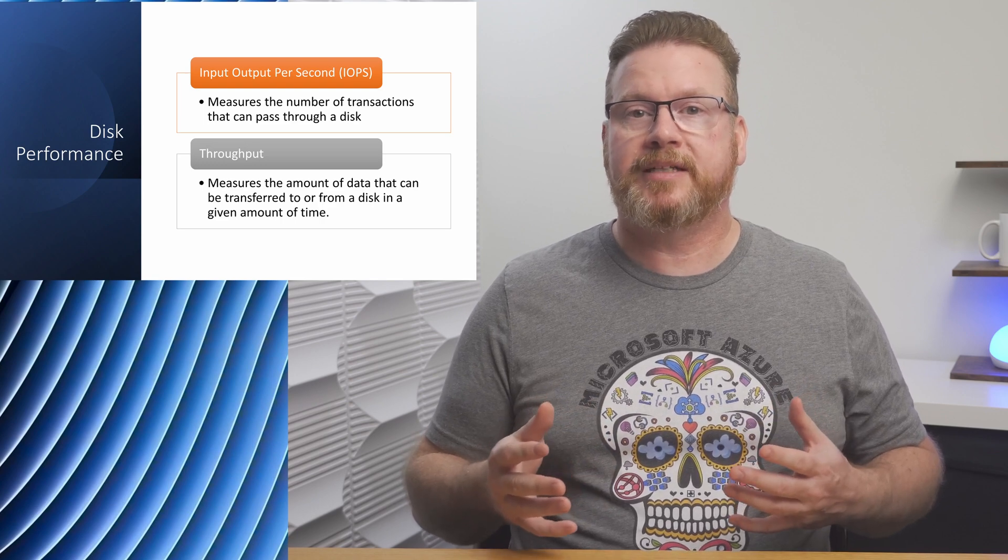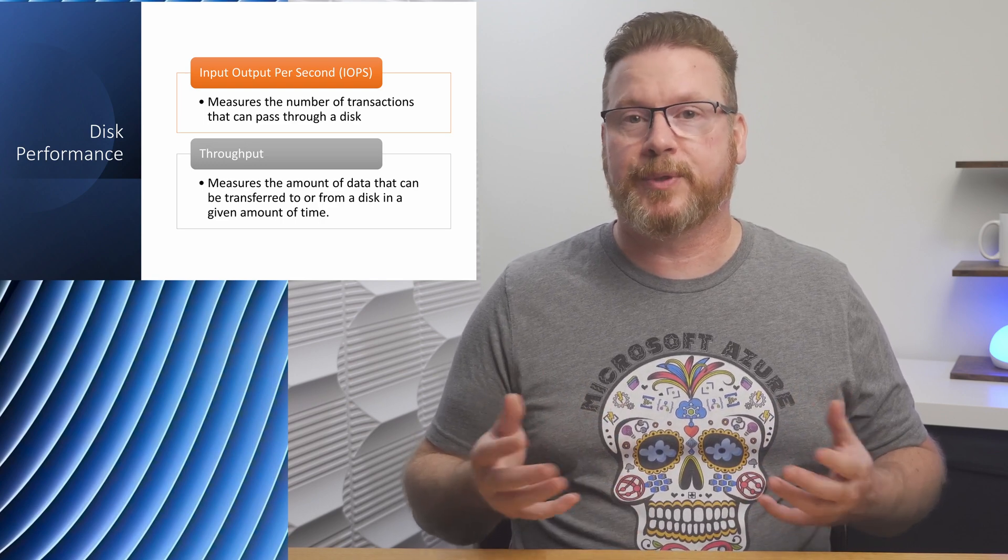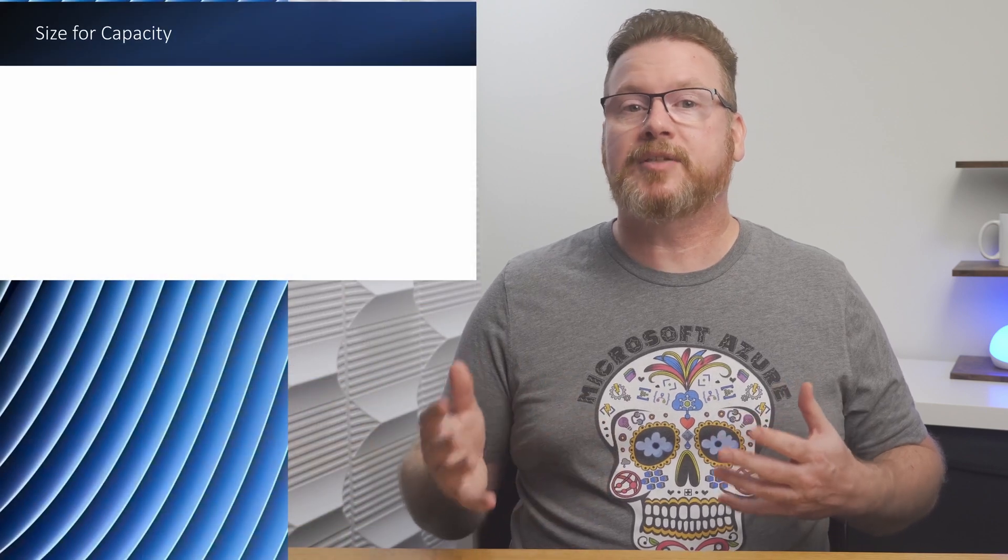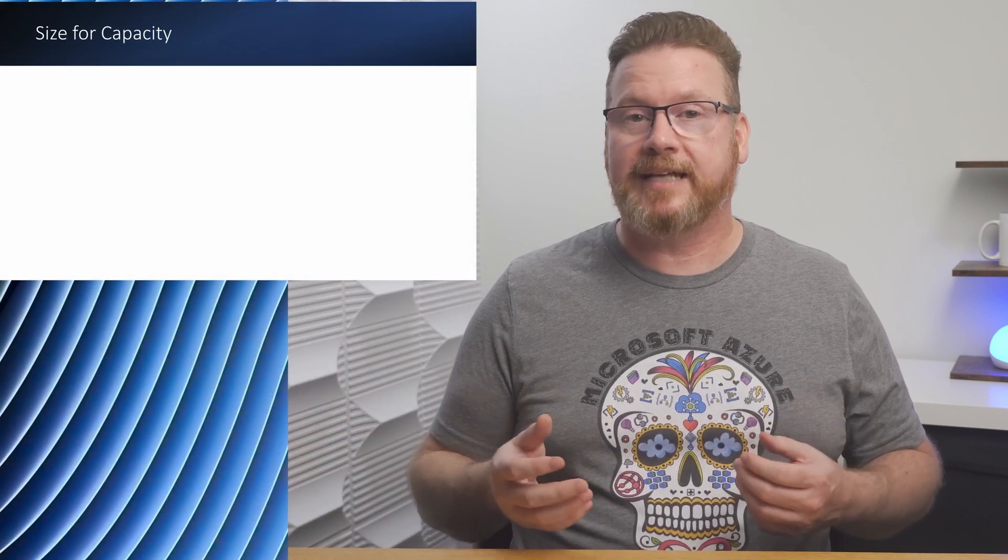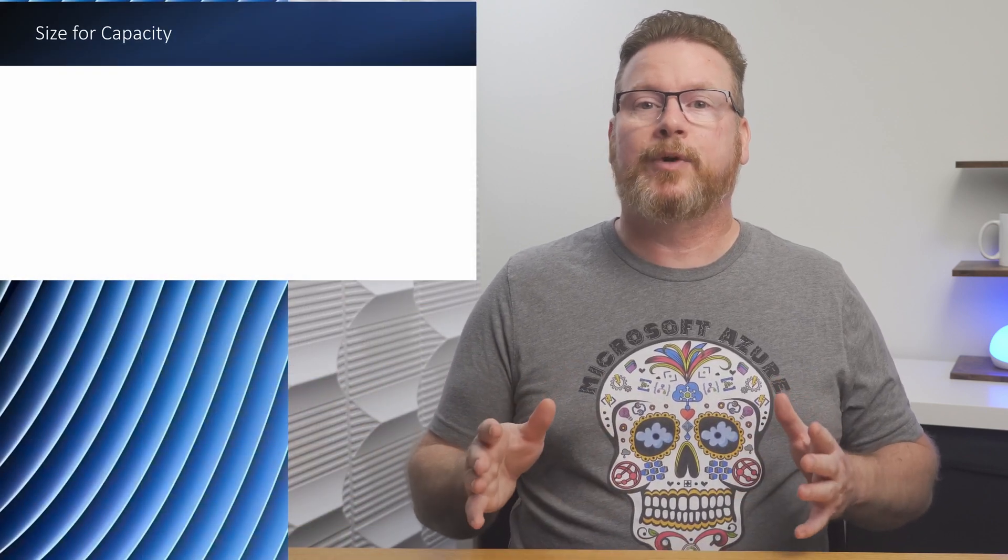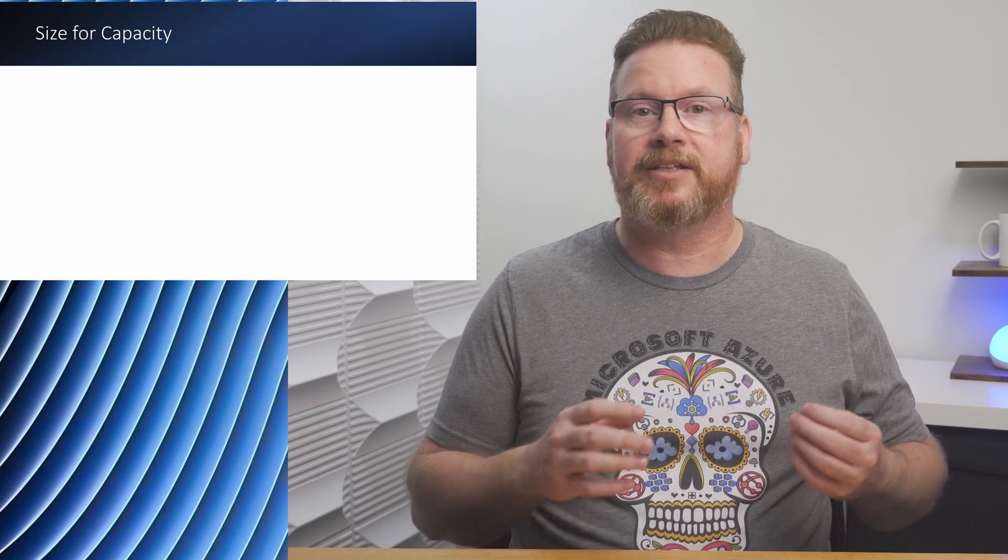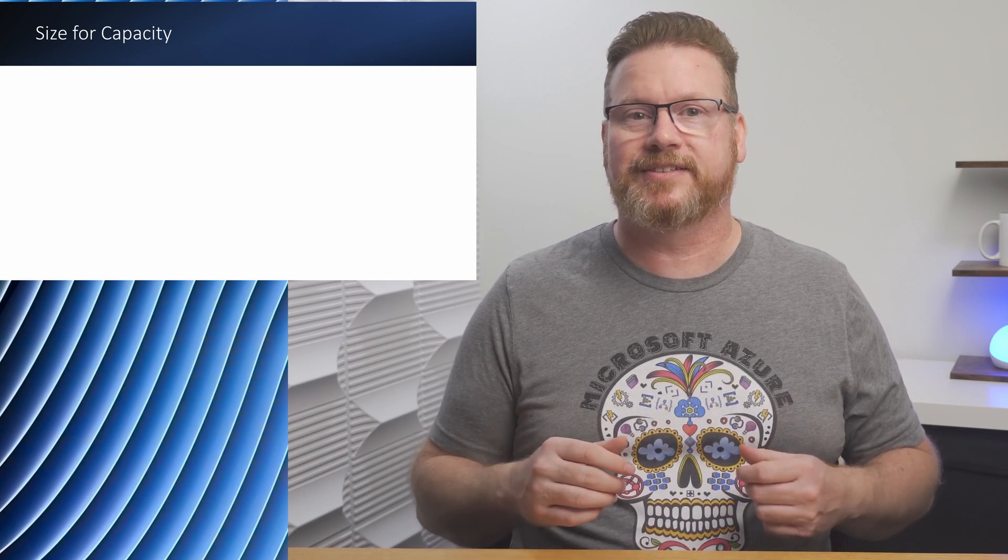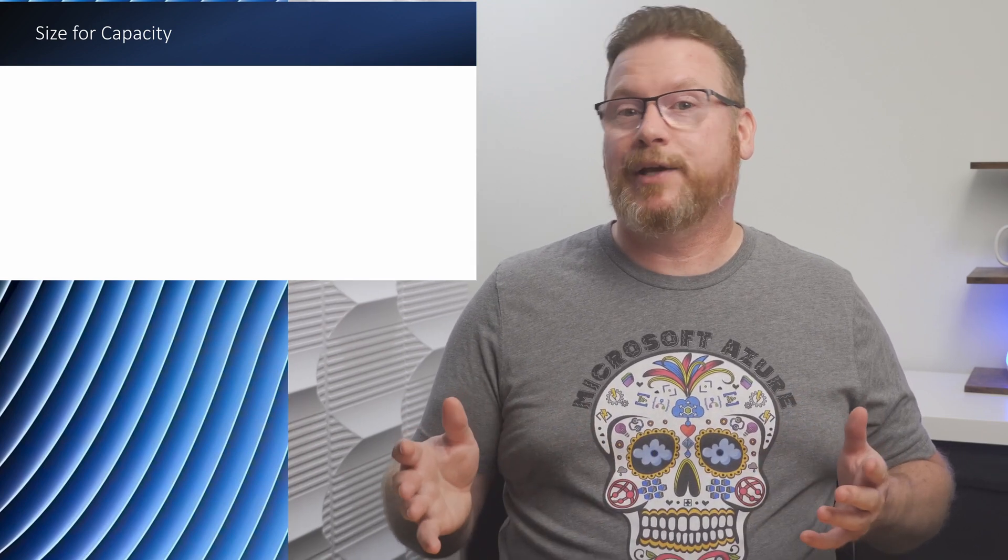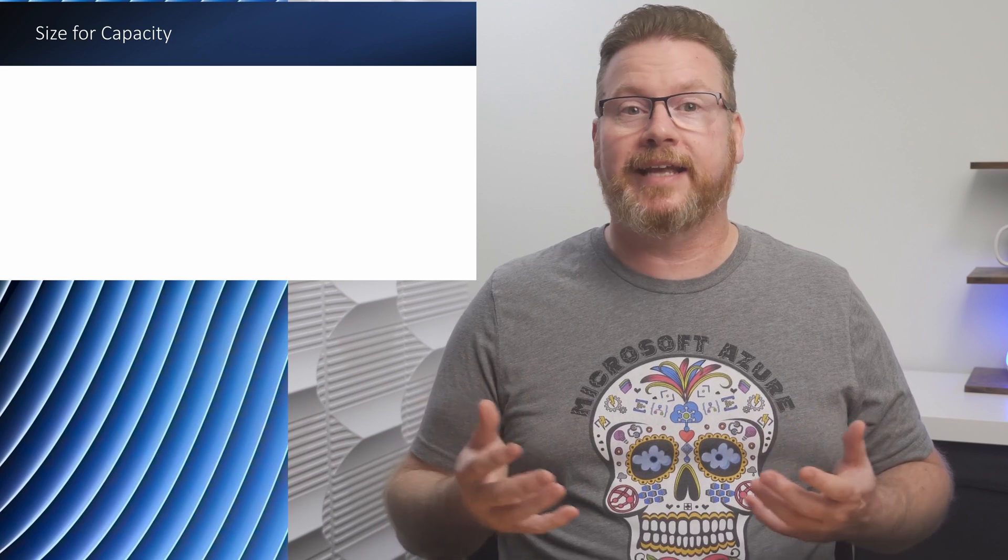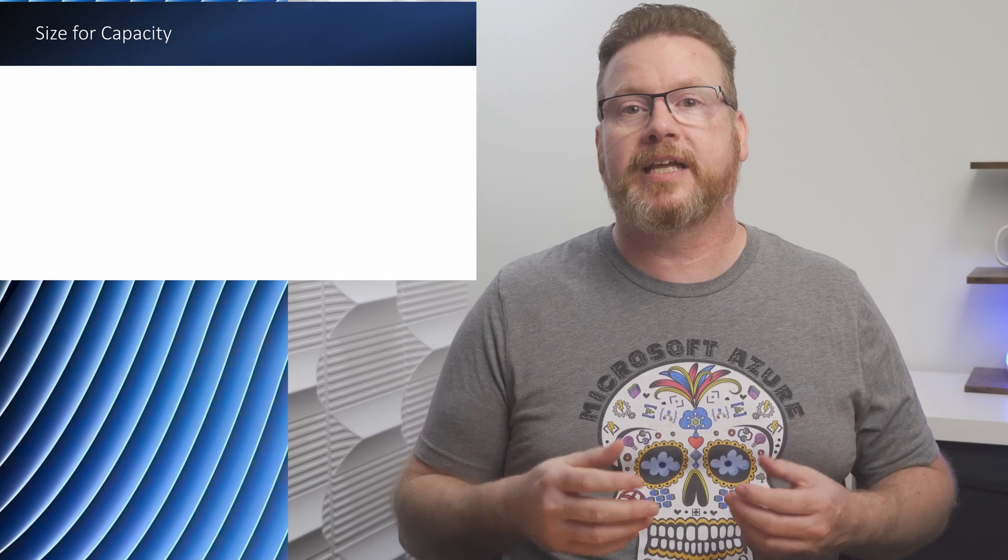Next, let's talk about sizing for capacity and performance. And stay with me, this is going to be important when we get to Premium SSD v2 disks. Back in the olden days before the cloud, we stored data on disk arrays. These were a bunch of disk drives we could pull together to create large logical disks.